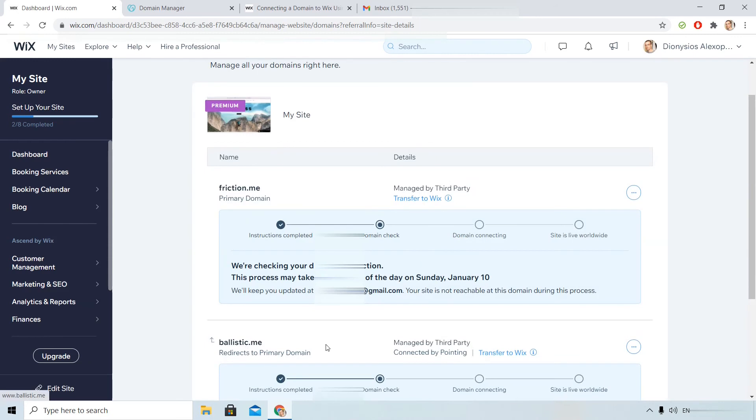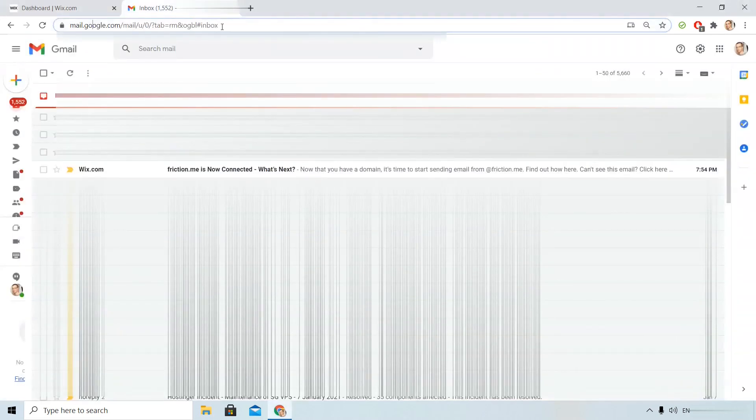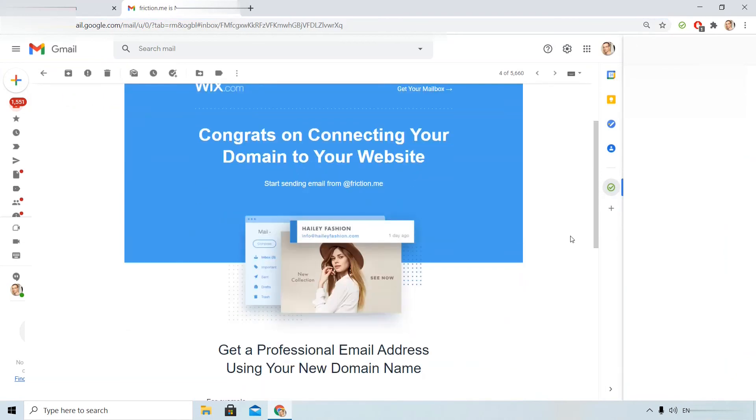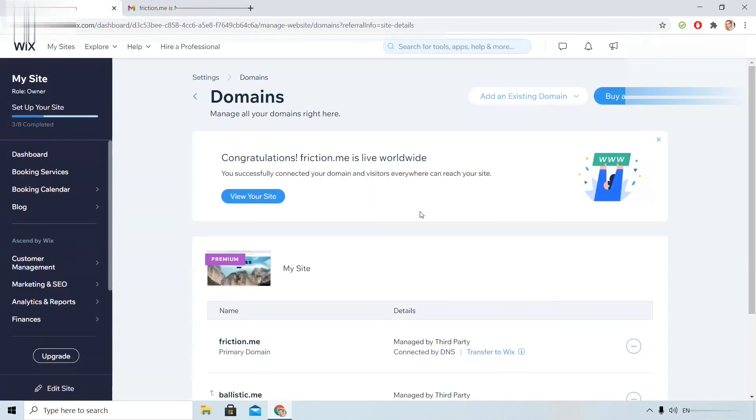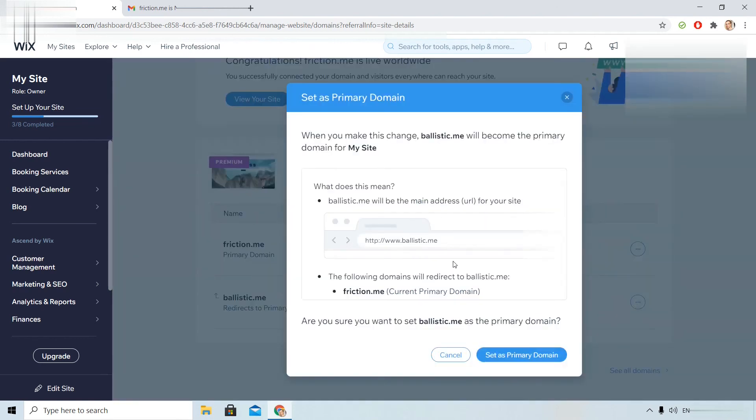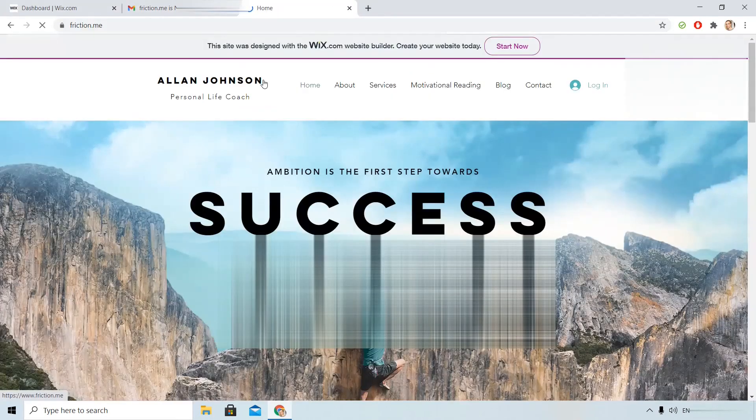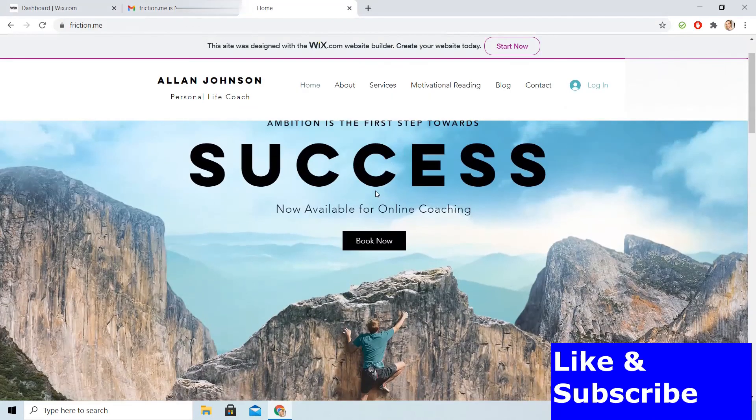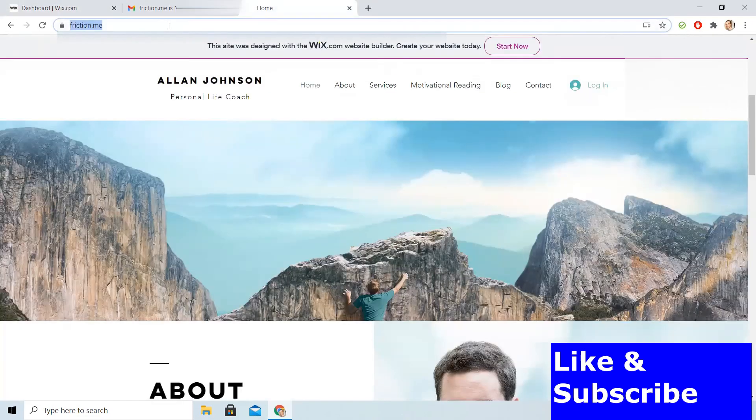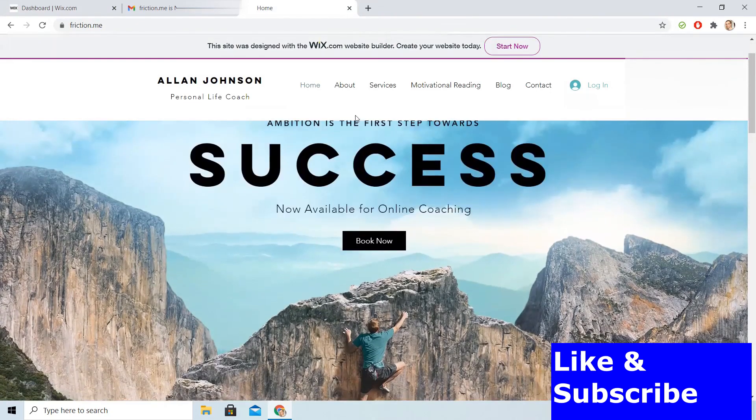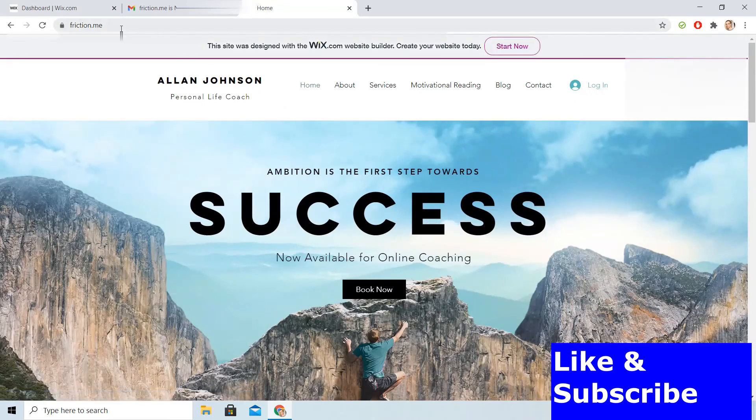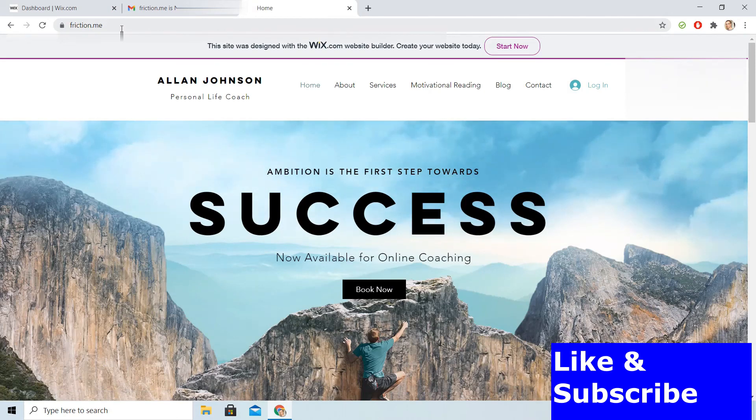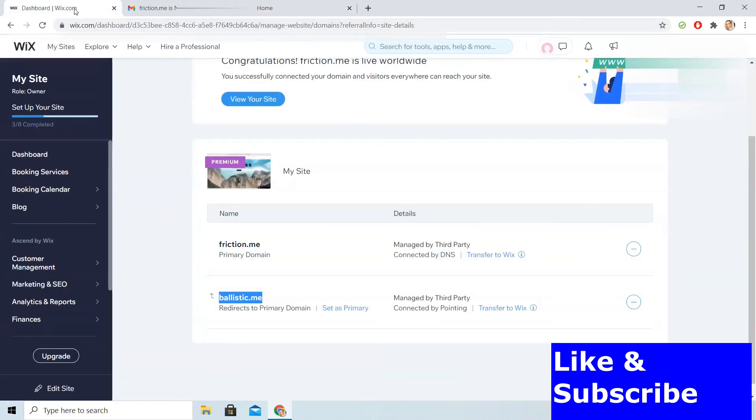I am here after some hours. And I received the email from Wix. You can see how it looks like. And now my both domains are properly connected. I can choose my primary one. As you see here. I will try to visit the site. Friction.me. It works perfectly. And ballistic.me should redirect to friction.me. Yes. That's correct. If you type the address and you don't see your site yet, leave it for some hours. It is normal. Or try to delete your cookies and visit the site again.